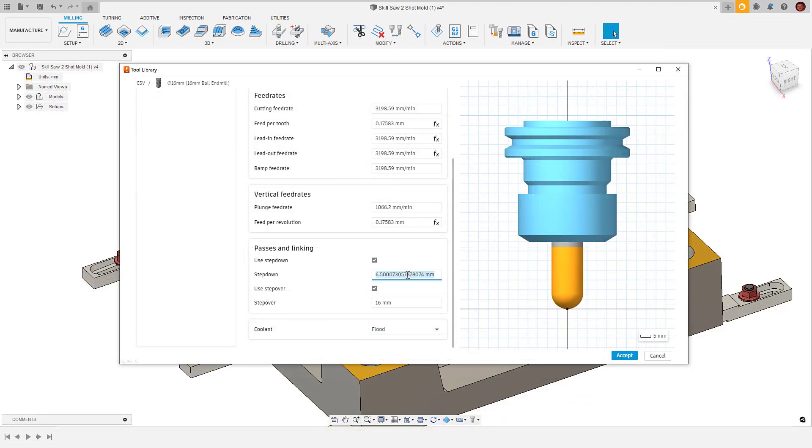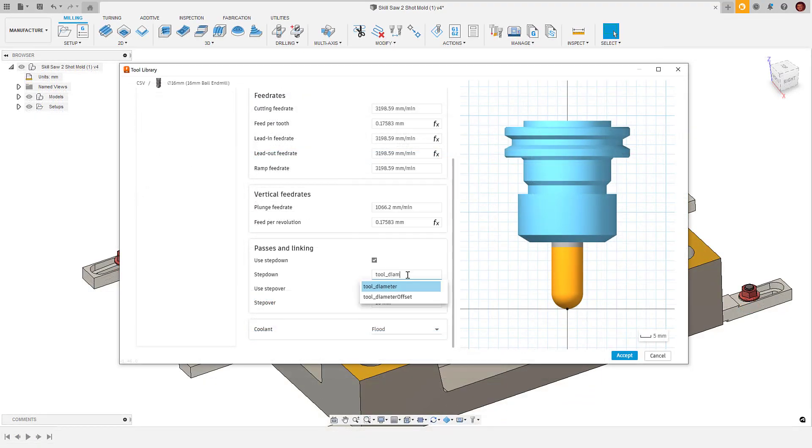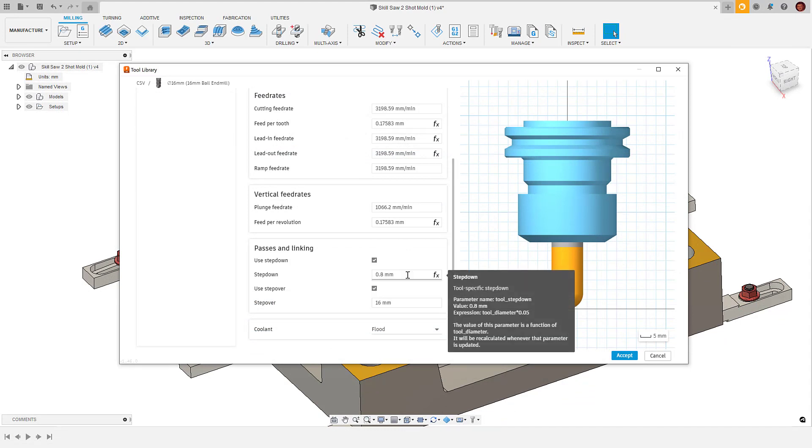One thing to be aware of is that we don't import or export expressions, so we can't utilize this functionality for expression workflows.